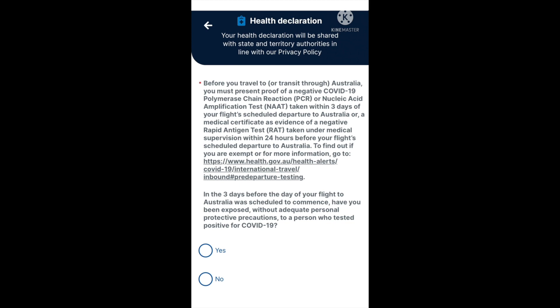You'll see that it reads: before you travel to or transit through Australia, you must present proof of a negative COVID-19 polymerase chain reaction or PCR, or nucleic acid amplification test (NAAT), taken within three days of your flight's scheduled departure to Australia.